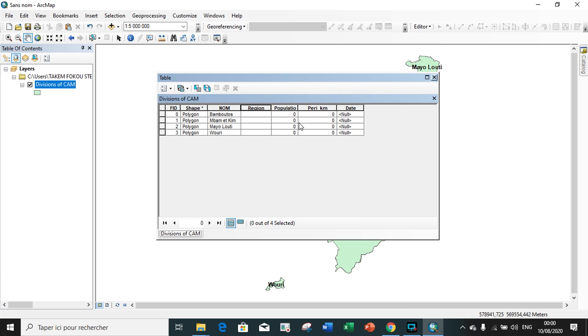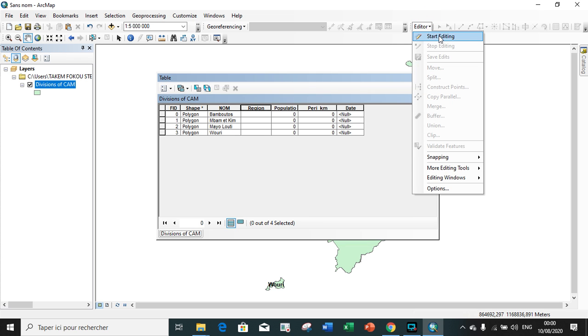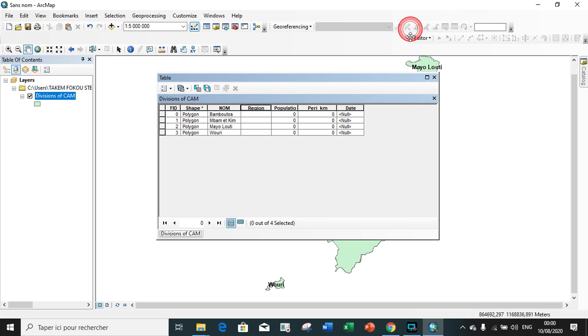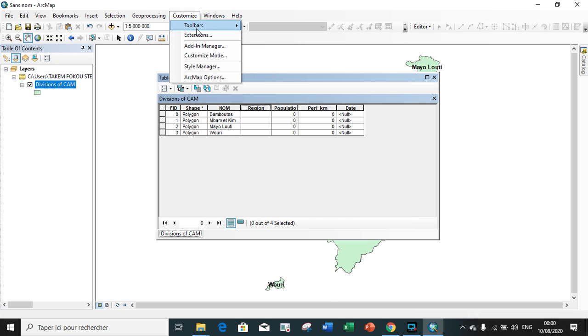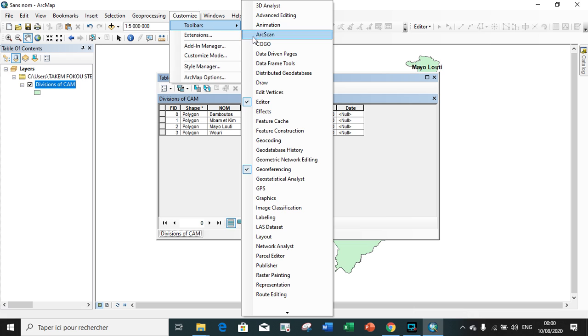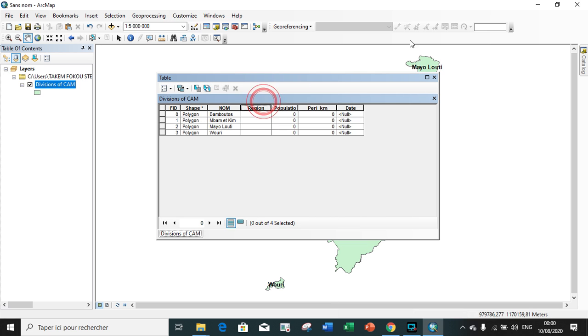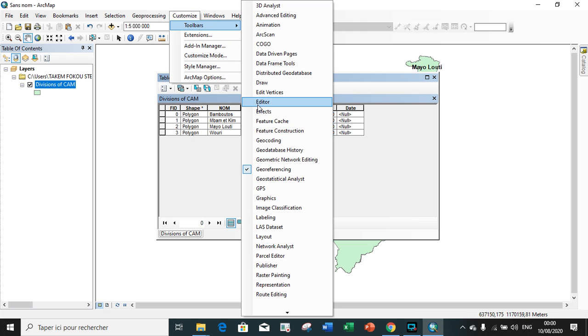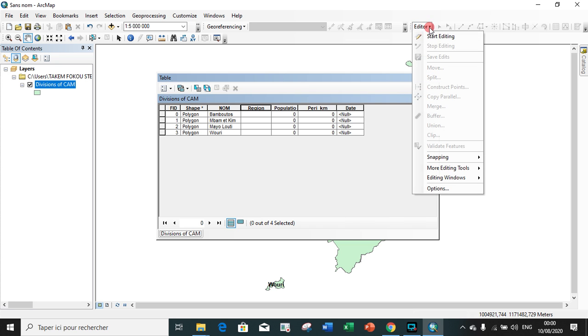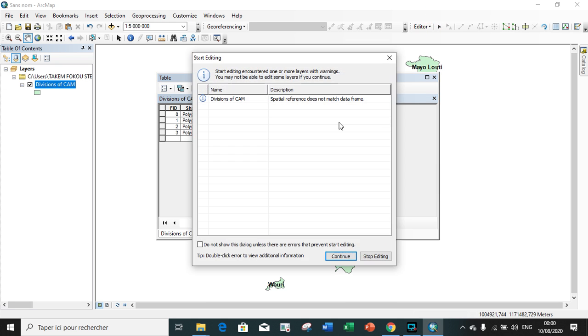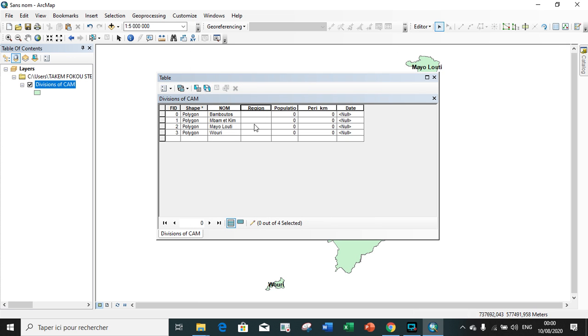The next task will be to see how we can edit. Before we edit, we have to go on editor and start editing. If this toolbar is not showing on your screen, you can activate it by going on customize toolbar, and the editor appears. You go on start editing, choose the layer, and you start editing.